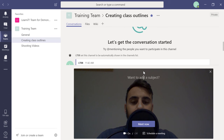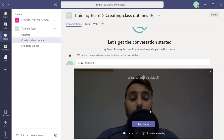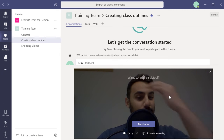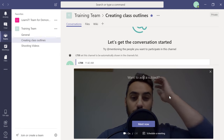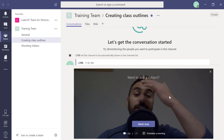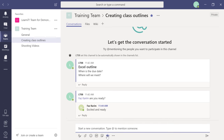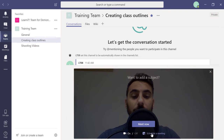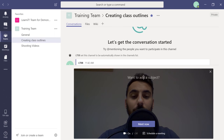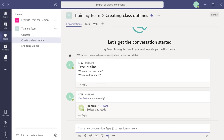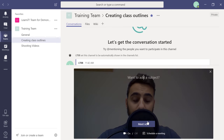Clicking 'Meet Now' doesn't start the meeting right away — it shows a preview first so you can check your camera and adjust before joining. Click 'Meet Now' to start the meeting. If you don't want to start immediately, you can schedule a meeting later using the Meetings tab. Once done with the preview, you can close and come back to it.